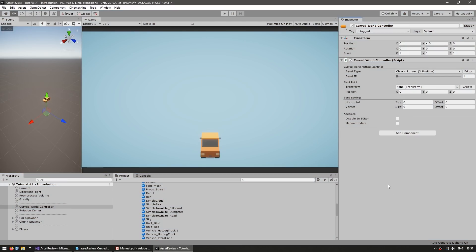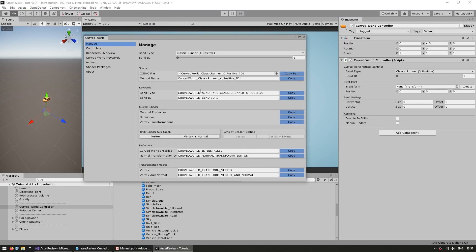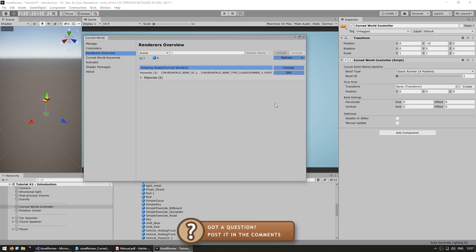Now, if you want to use a different effect, you just have to select a different bend type in the material. So again, you can do it manually or go again into our very nice tool. Here on the renderers, just go onto this button, click here,